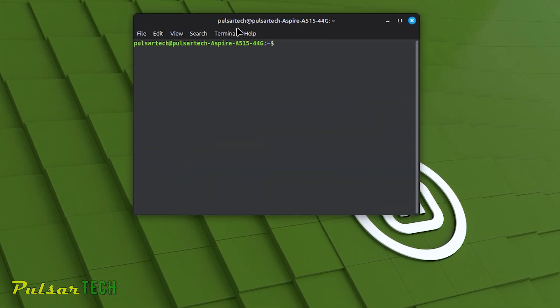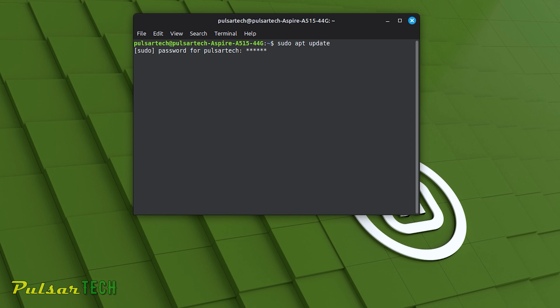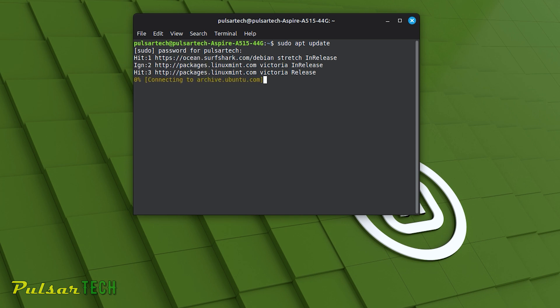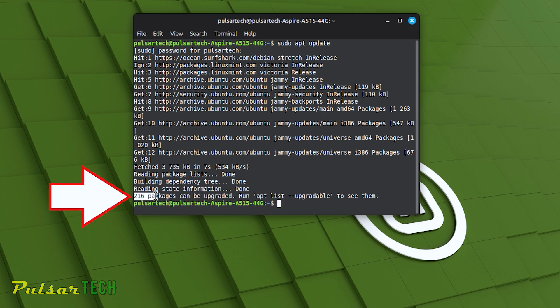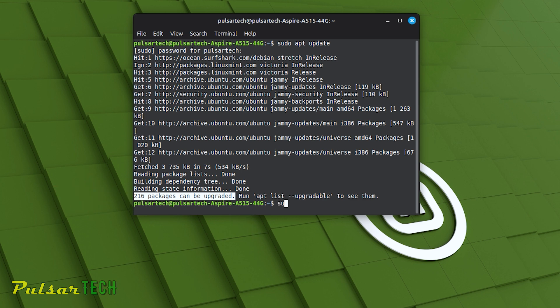Once we open up the terminal, type 'sudo apt update' then press Enter. It will ask you for your password to authenticate this action, because Linux doesn't let the operating system perform any actions without your permission. Just type in your password and it will get in touch with the databases and find all available updates. As you can see here, it says 216 packages can be updated. To go ahead and update them, type 'sudo apt upgrade' and press Enter.